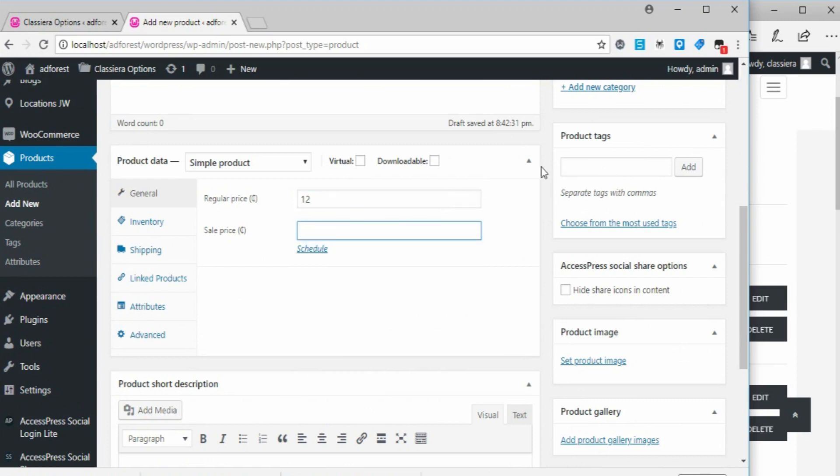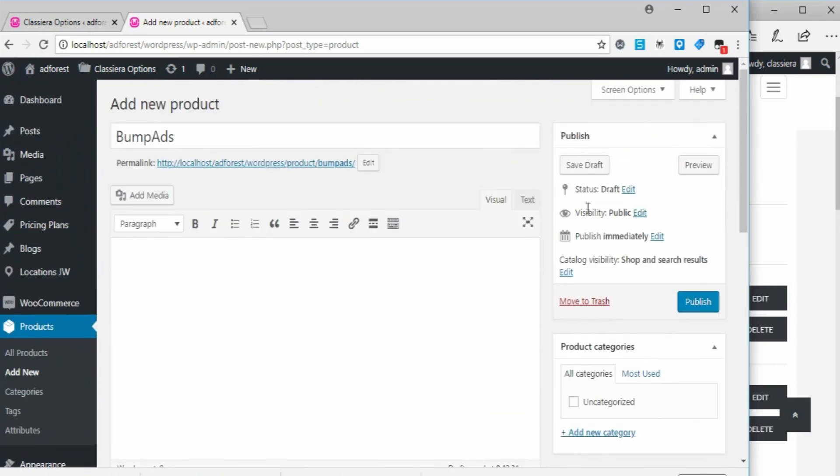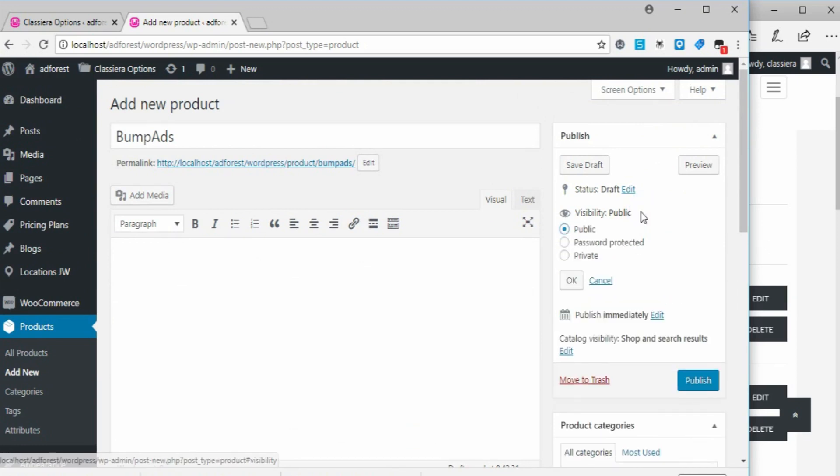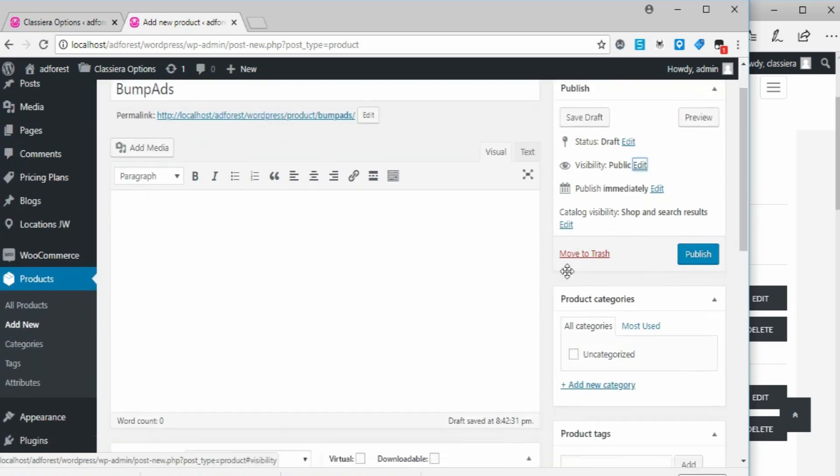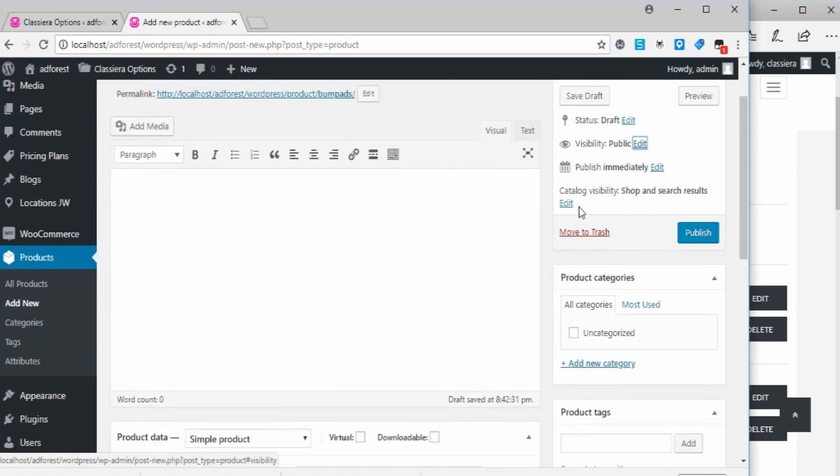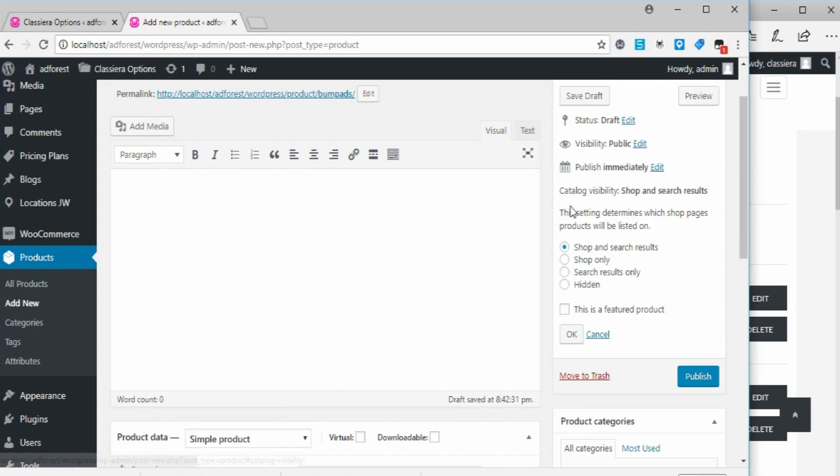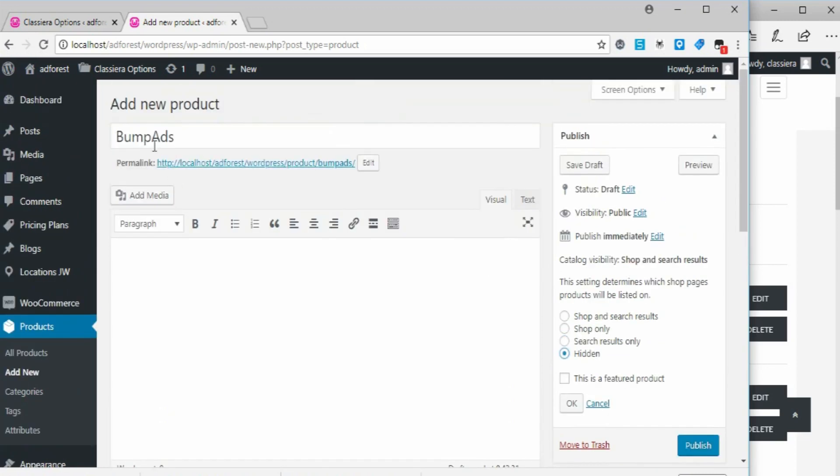Okay, now coming down to this place, catalog visibility. I'm going to say hidden, which means this bump ad will not be showed on our site. So here I say okay.